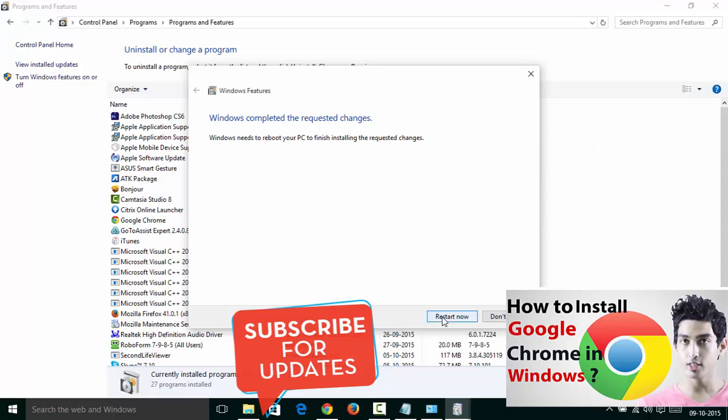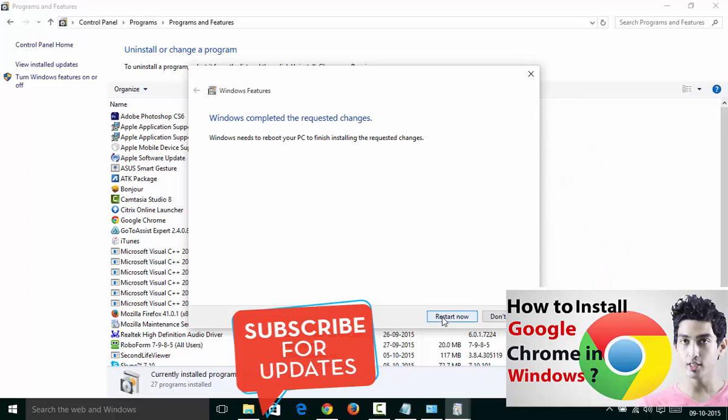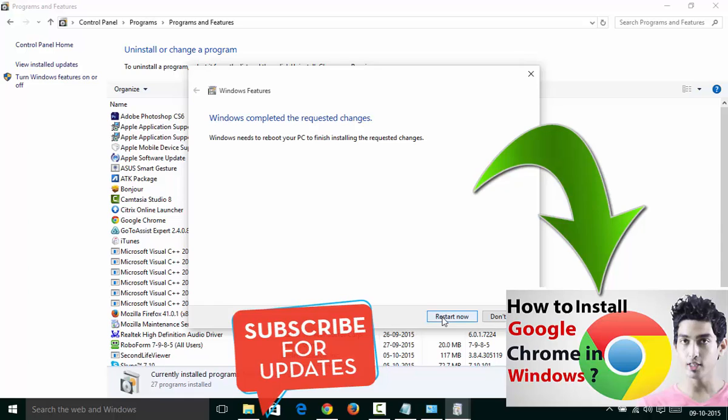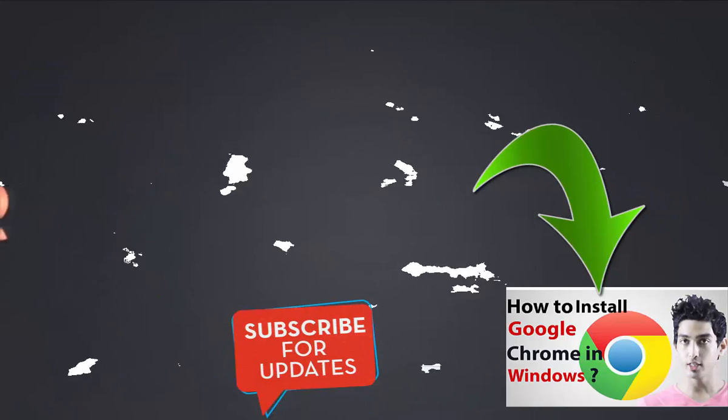Before you uninstall Internet Explorer from your system, I highly recommend you to go ahead and install Google Chrome or Mozilla Firefox. If you do not know how to install Google Chrome, please watch one of my videos on how to install Google Chrome or Mozilla Firefox.